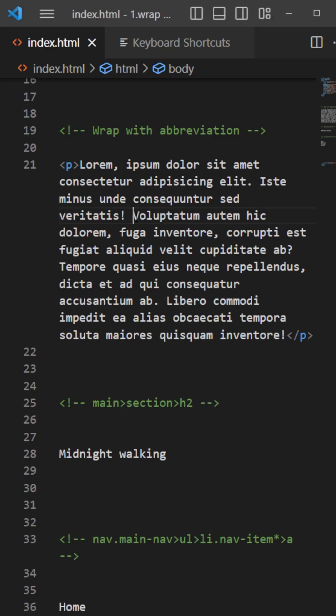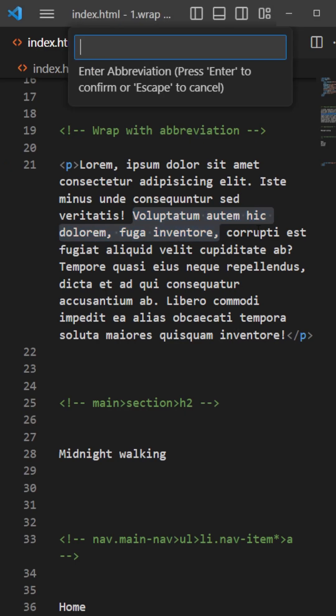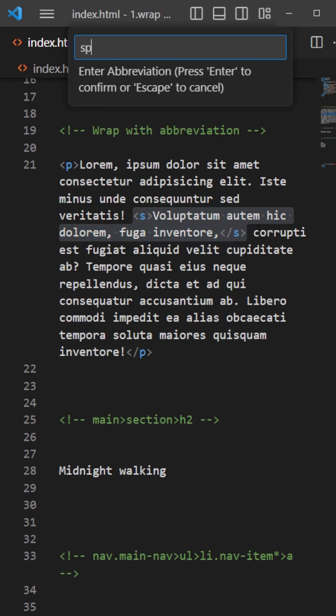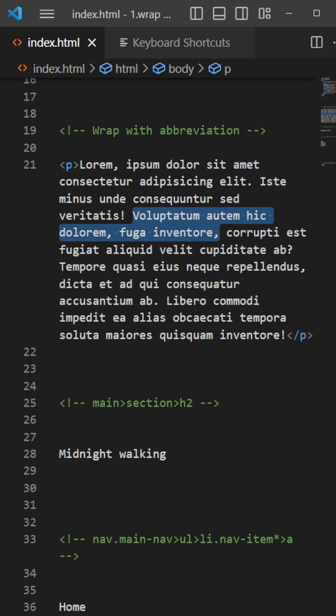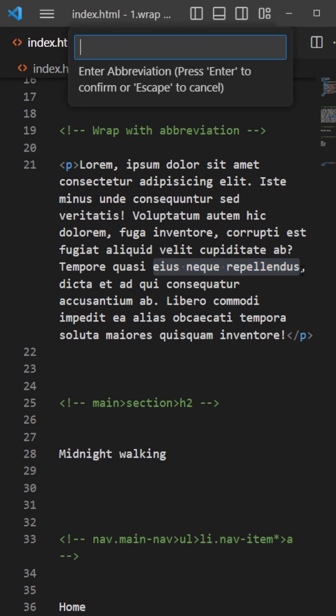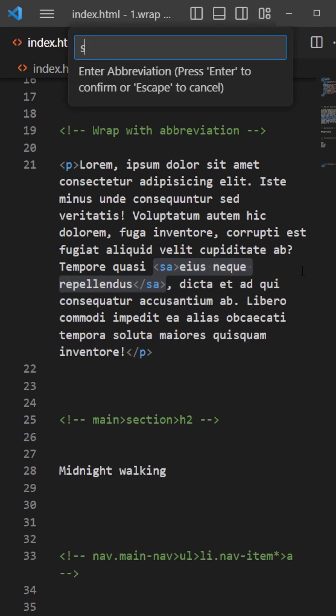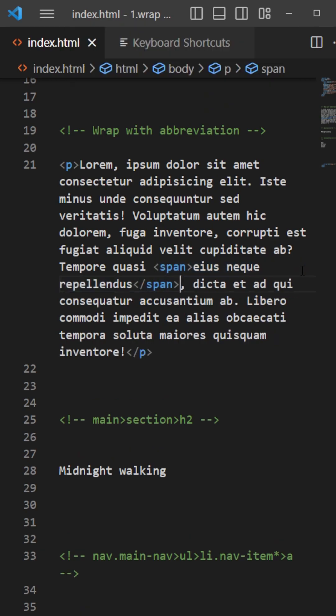There is one really cool trick with Emmet that is called wrap with abbreviation. It lets you wrap some text with an HTML element. You just need to select it, alt M, and span for example, and you just press enter.